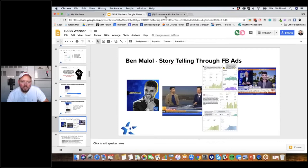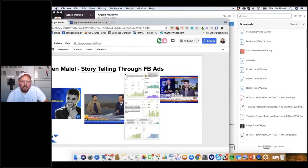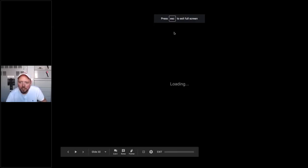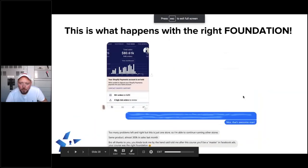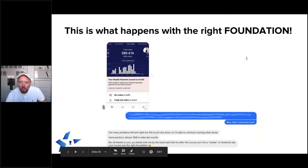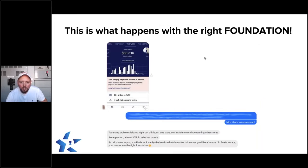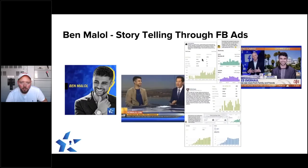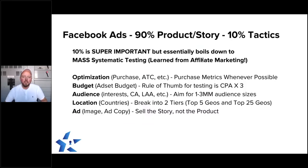Ben Malol is living the e-commerce lifestyle right now, which is why he couldn't make it on this presentation. Can you guys all see my screen? Awesome. So where do we go here — Ben Malol.